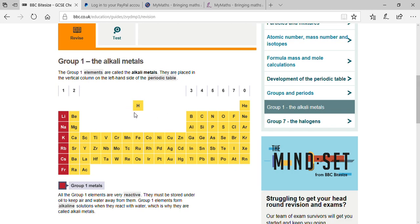Hydrogen is independent in the periodic table because it contains one electron in its outermost shell. Many teachers ask: why is hydrogen independent in the periodic table? In some periodic tables you will see it placed just above lithium. But hydrogen also has both metallic and non-metallic characteristics.